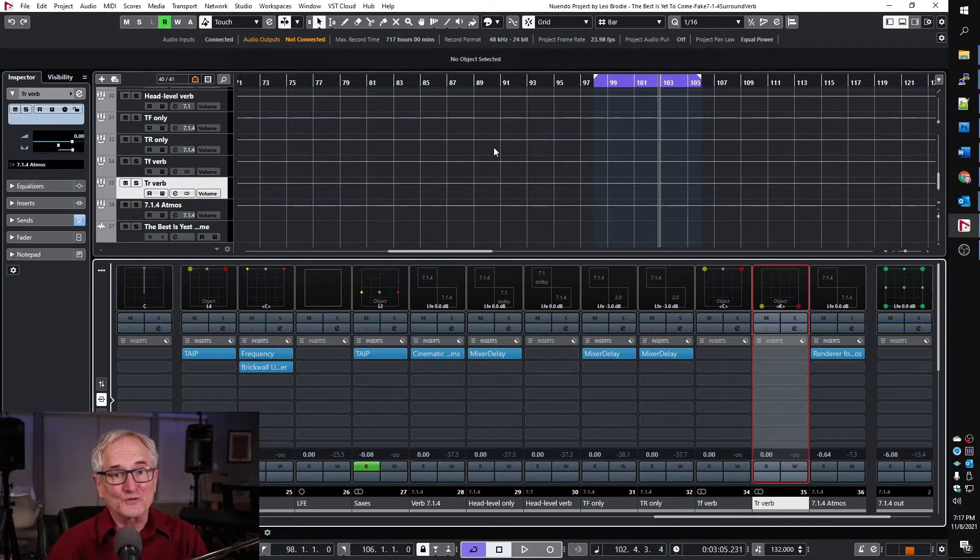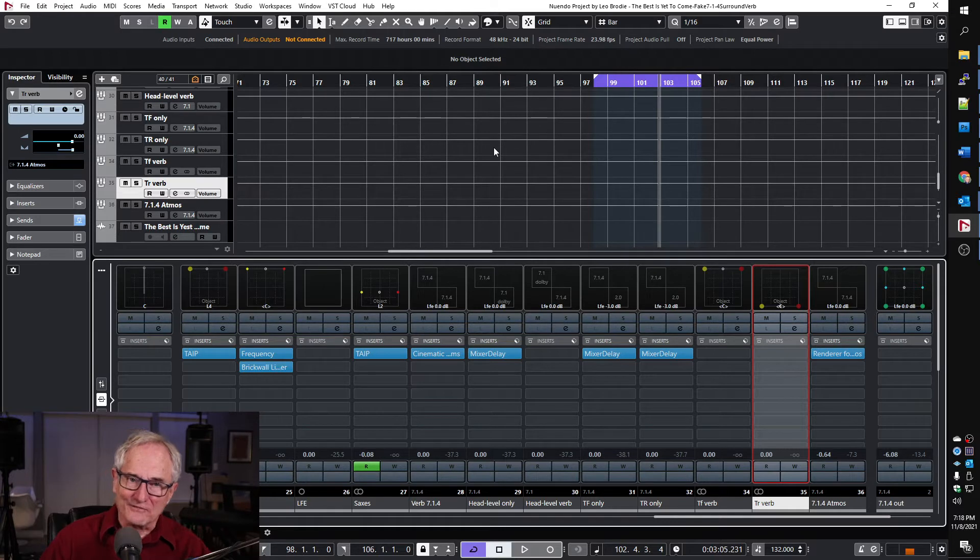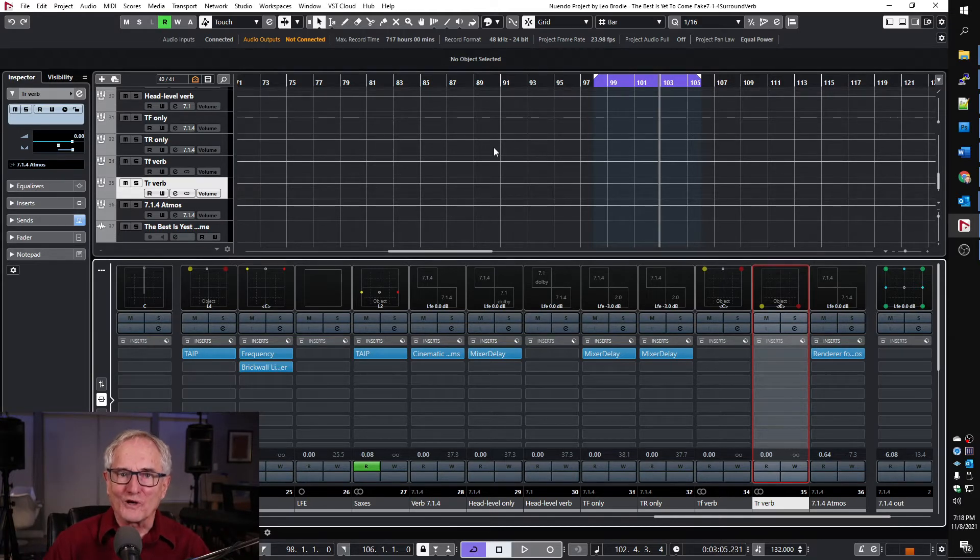So now we have between the bed and the two objects we have a full 7.1 surround reverb and I like to call it virtual 7.1.4 because it's actually taking three different paths to add up to 7.1.4 inside Dolby Atmos. Please give that a try and let me know what you think.